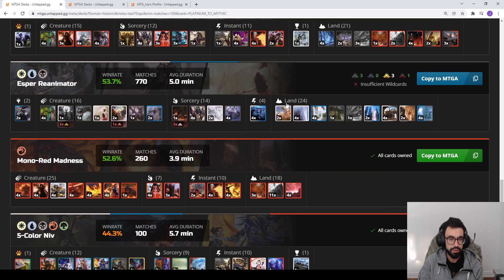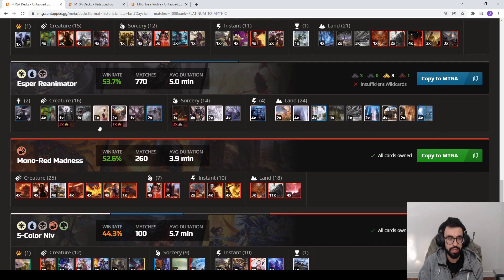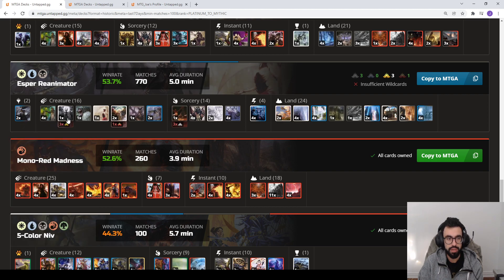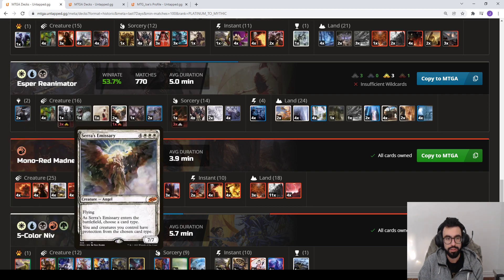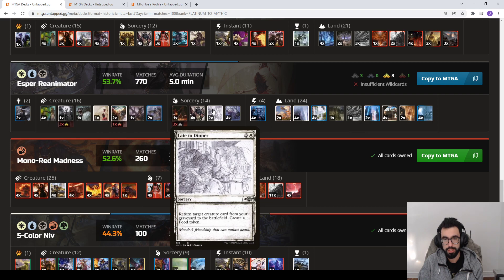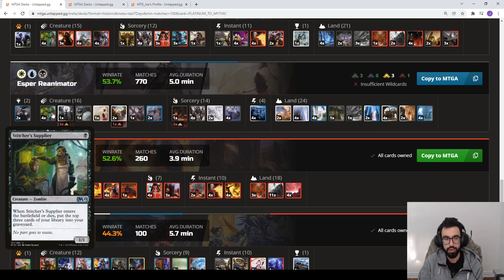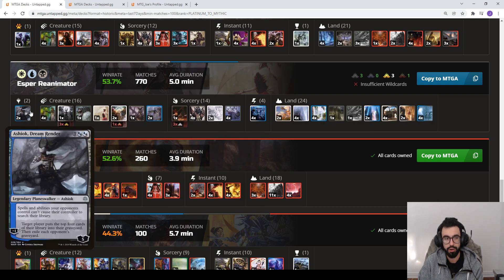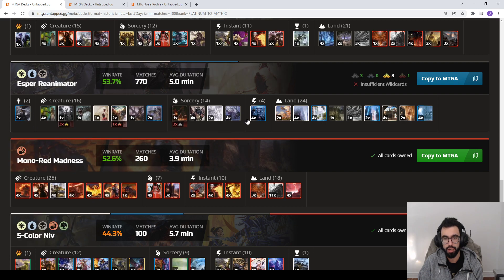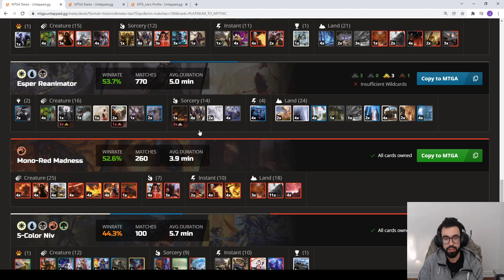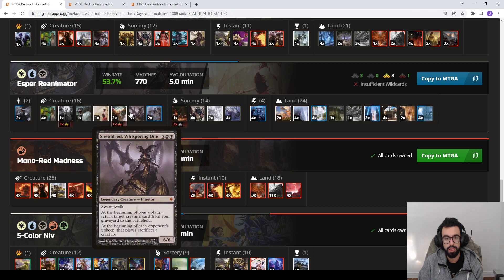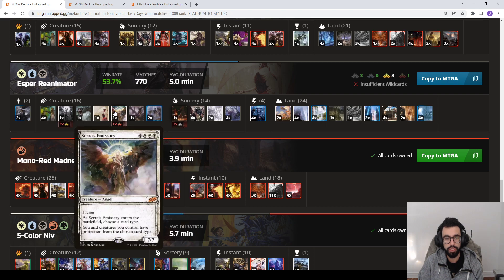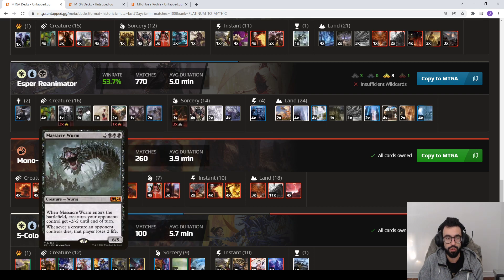I think we'll just quickly go over, we'll stop at Reanimator. Self-mill, basically Priest of Fell Rites as well as Unburial Rites, Late to Dinner, and you have ways to put cards into your graveyard like Stitcher's Supplier, Ashiok, or Faithful Mending. As early as Turn 3 you can bring out a Jin-Gitaxias, Sheoldred, Serra's Emissary, Elesh Norn, or Massacre Wurm.